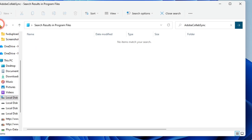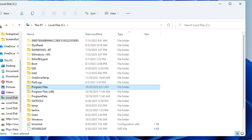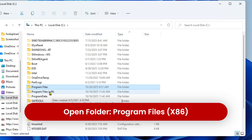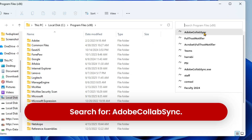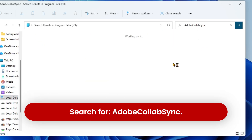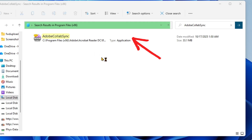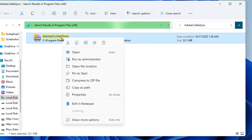Go back to the C drive and check the Program Files (x86) folder. In the search bar, type the file names to search. These files are often found in the Program Files x86 folder. Right-click and delete them.